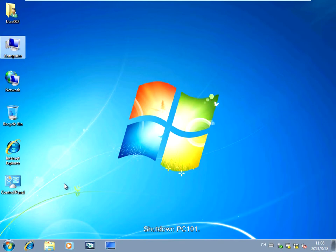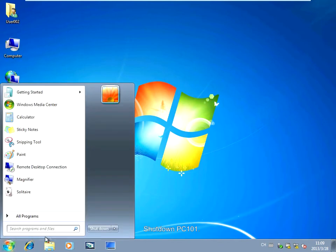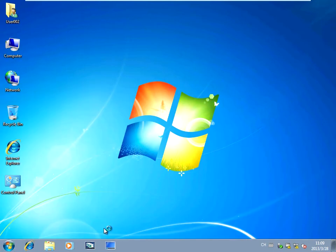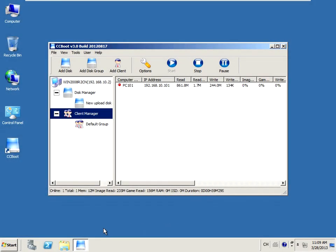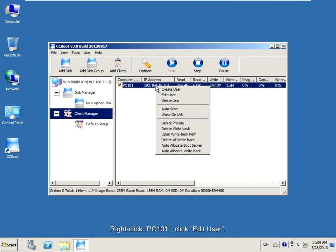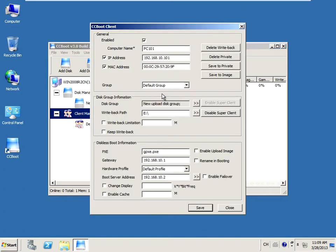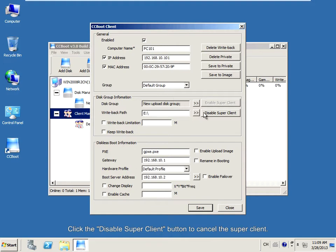Shut down PC101. Go to the CCBoot server. Click PC101, then click Add to User. Click the Disable Superclient button to cancel the superclient.